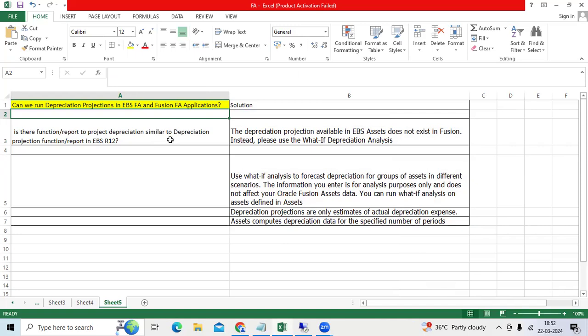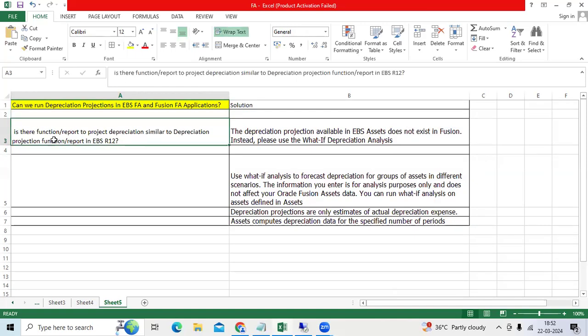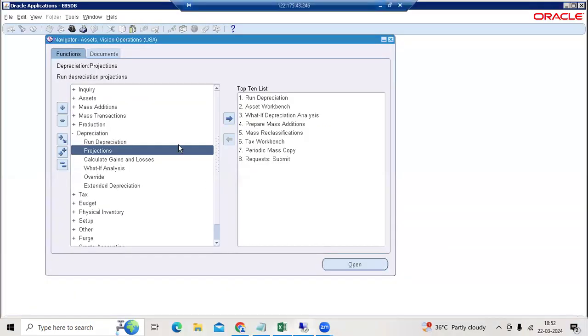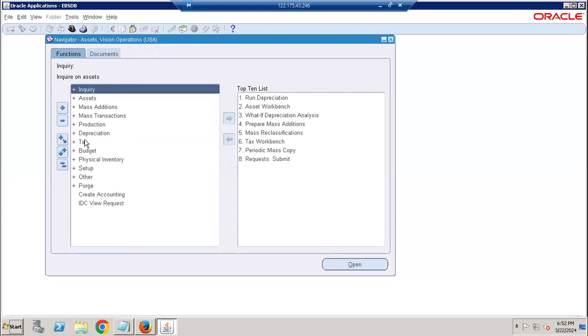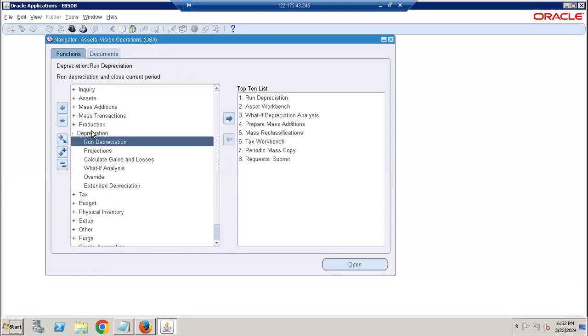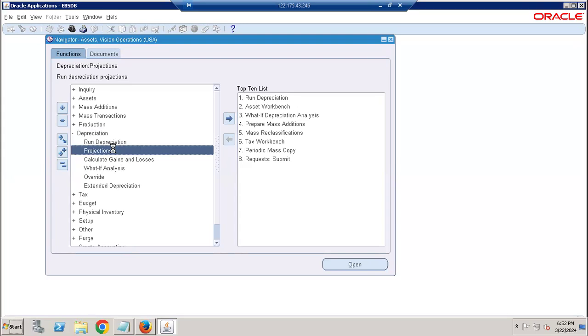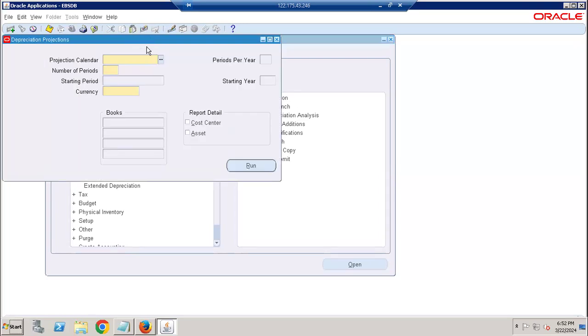I explained to him if it is EBS, we have the direct functionality. If you go to asset responsibility in EBS, go to depreciation, go to projections, give the...